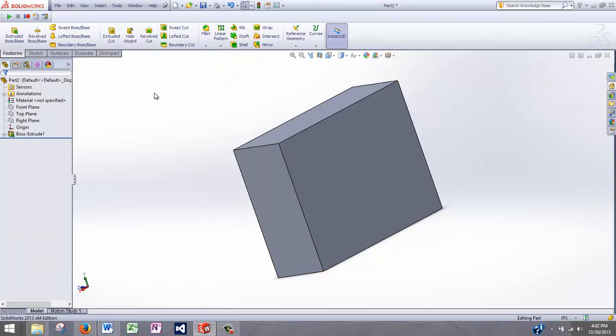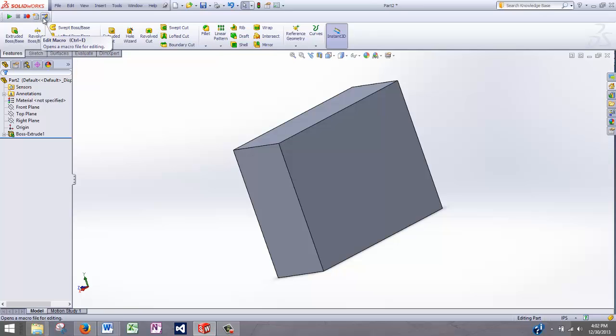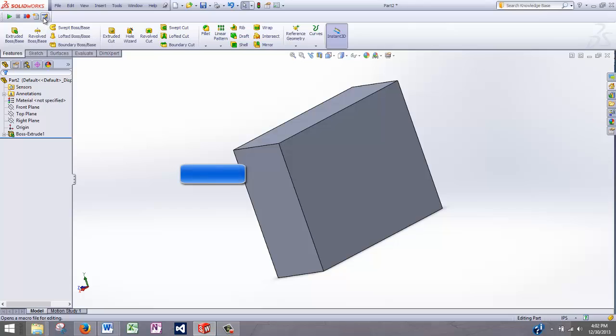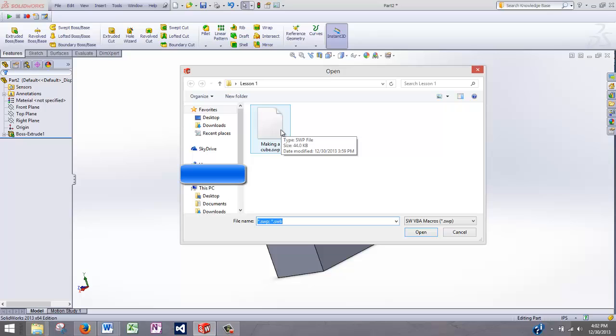Now there's one other button I want to go over in the macro toolbar, which is editing the macro. And if you edit a macro, that will allow you to actually see the VBA, which is the Visual Basic for Applications code. So I'm going to open this up. I'm going to open this up and we'll take a look at it.